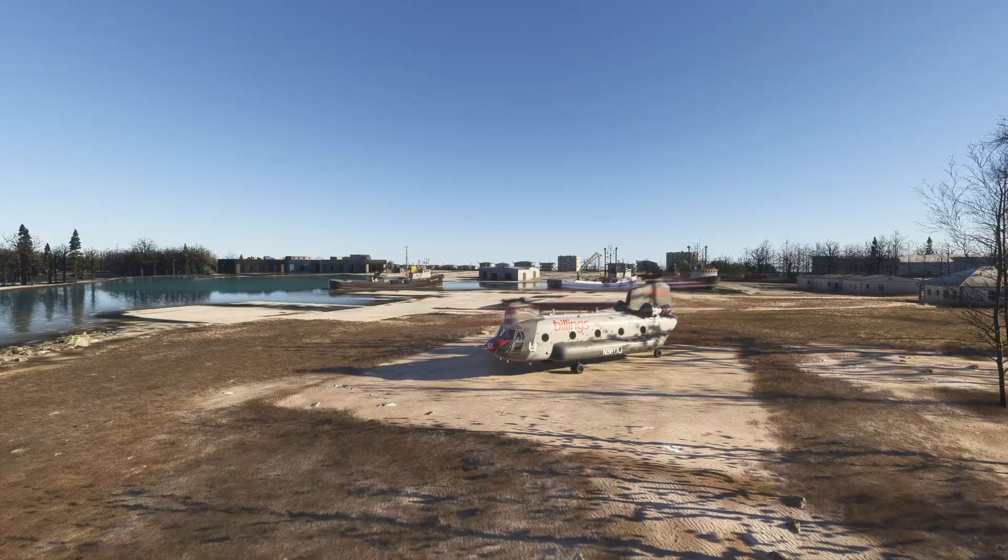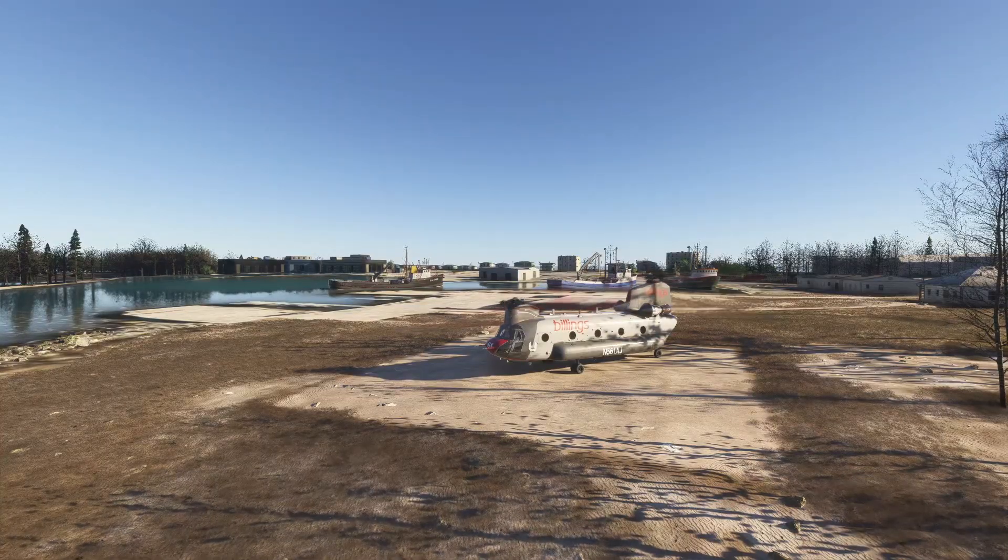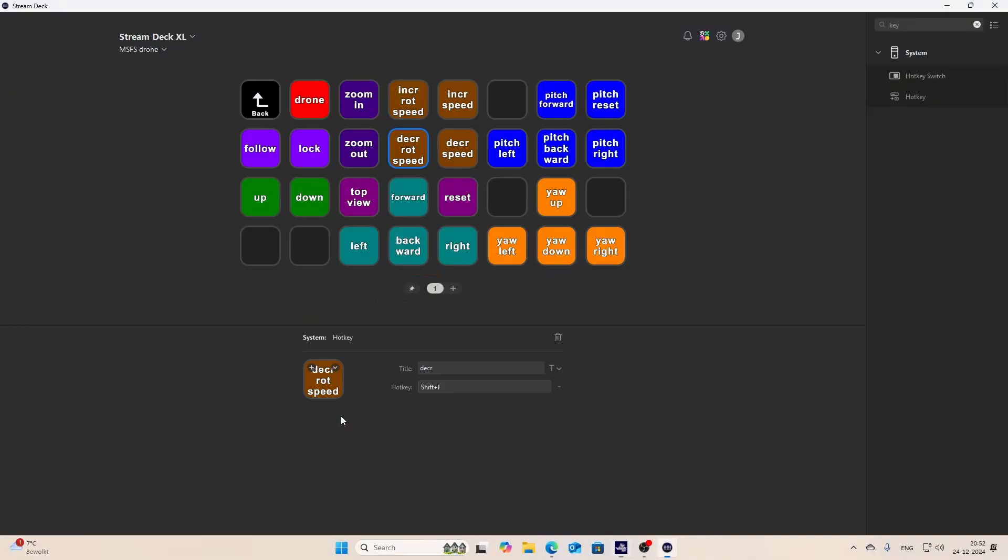Of course, keep in mind that I use the Stream Deck XL. So if you've got a smaller Stream Deck, you might decide to put less buttons in or create multiple dashboards in it, or maybe folders in it, because it's also an option to go to the different views. But this allows you to easily control the drone with simply pressing a button.